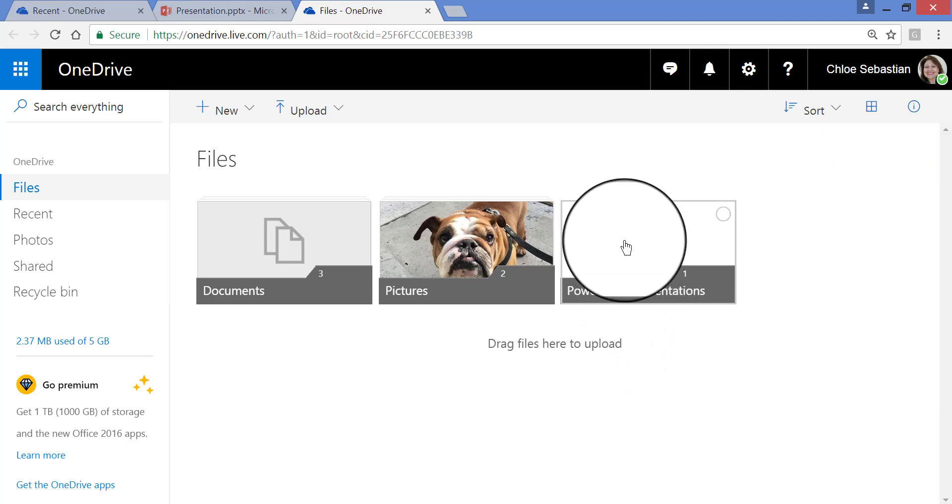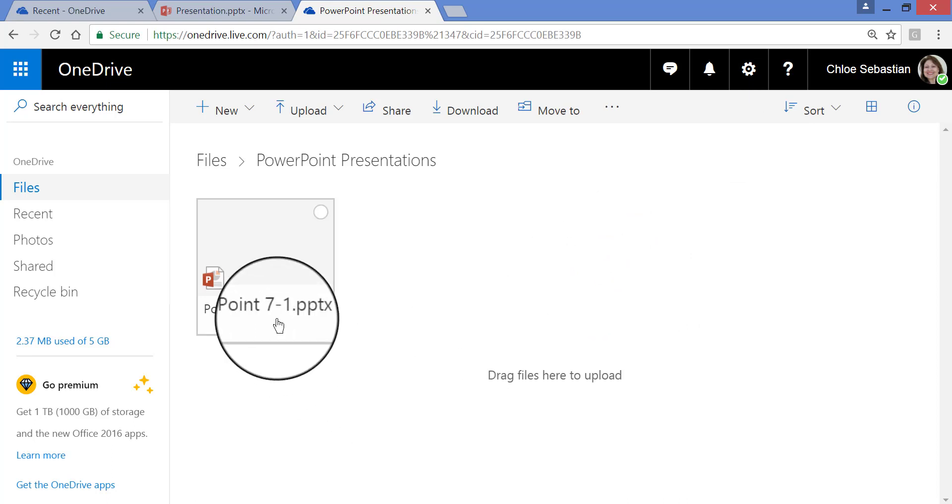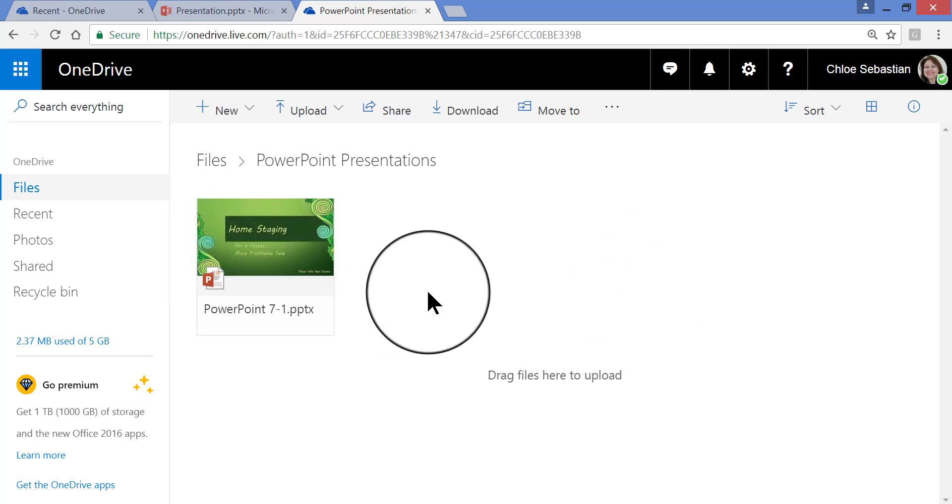So if I want to look at it, I can click on the folder, single click, and there it is. I can open it from here.